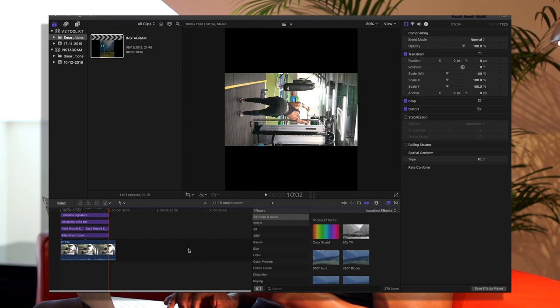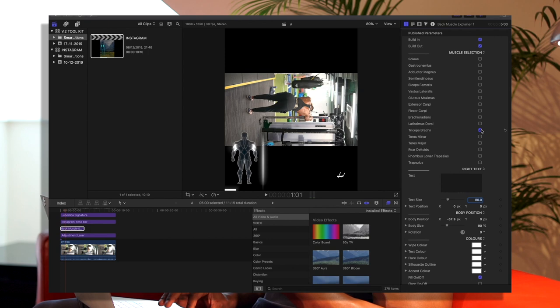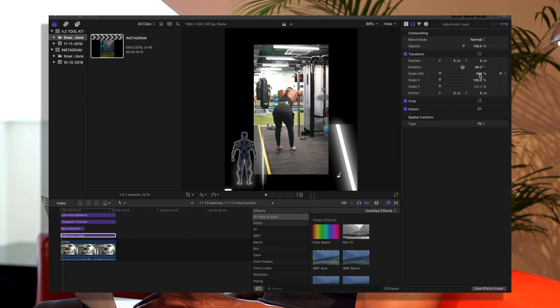Copy and paste and then boom. So the toolkit essentially has an adjustment layer, a time bar which is what you see on my Instagram all the time, and then it's got my logo and the gym graphics. Quickly change that to lats. On the adjustment layer, this is scaled to 90 and then zoomed in by 180.